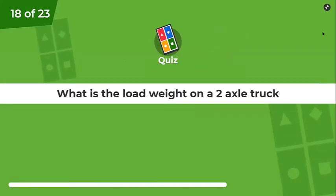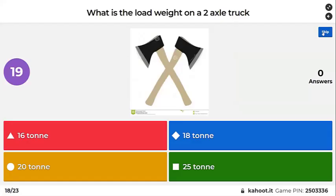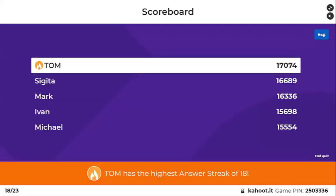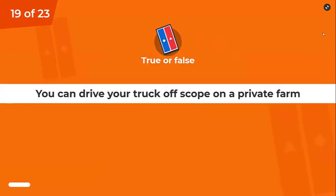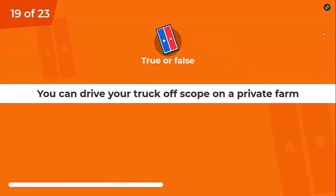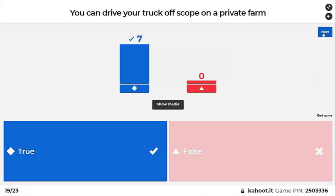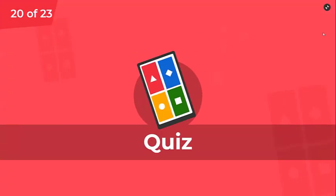What is the maximum load on a two-axle truck with air-friendly suspension? 18 tonnes — correct. Can you drive your truck off-scope on a private farm? True or false? Yes, it's true — it's private land.